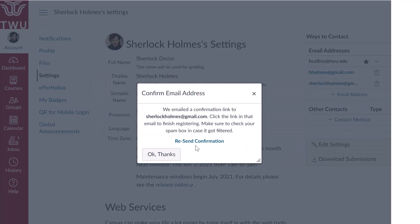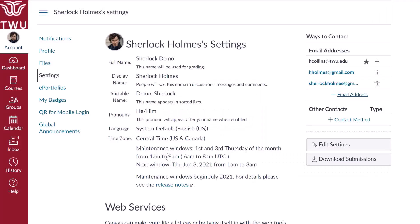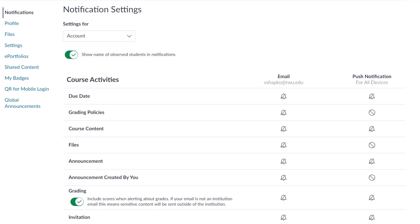You will need to confirm registration for any new contact methods you add before you'll receive notifications there, even if you have preferences selected for them already. After adding any additional contact methods you choose, review and update your notification preferences. Start from global navigation and click the account link, then click the notifications link. Notifications set at the account level are applied to all courses. You can also set notifications in individual courses in the course homepage.